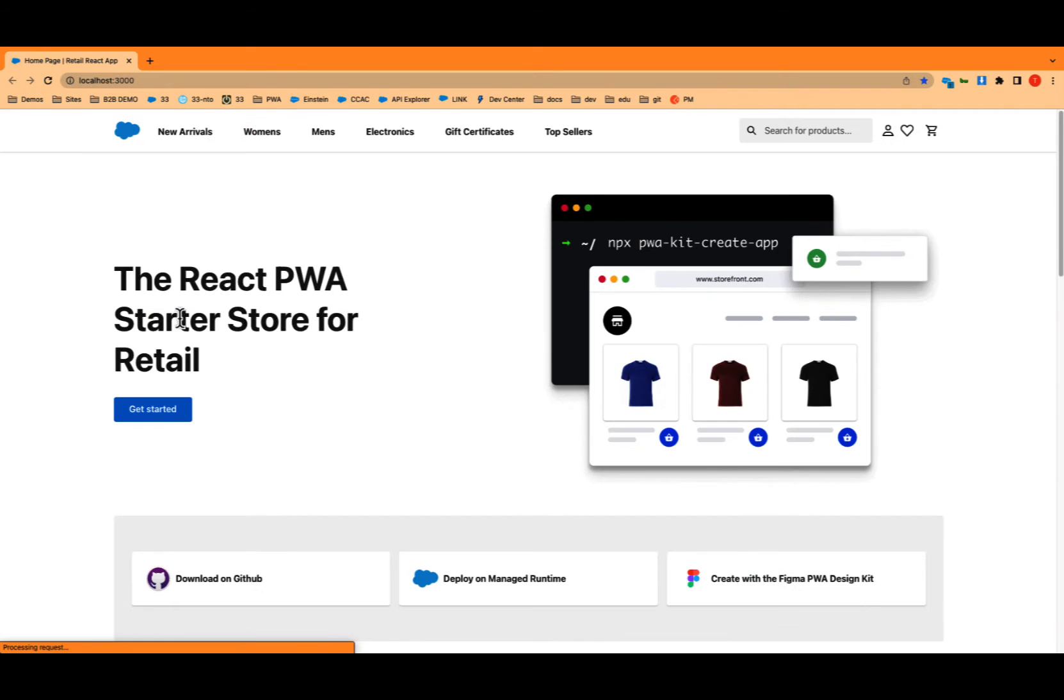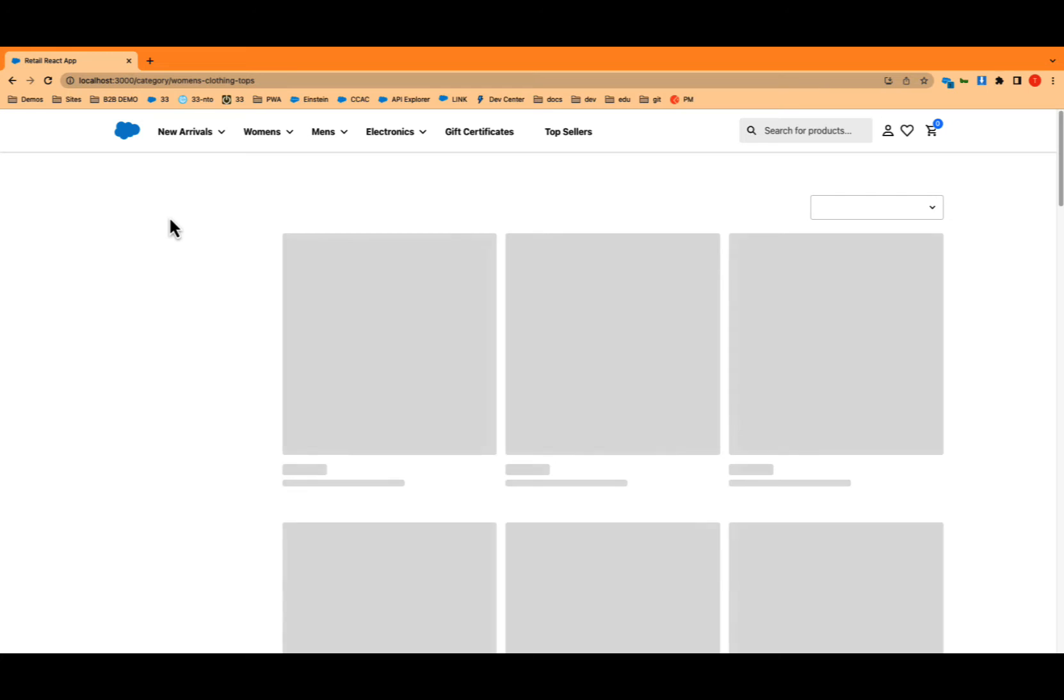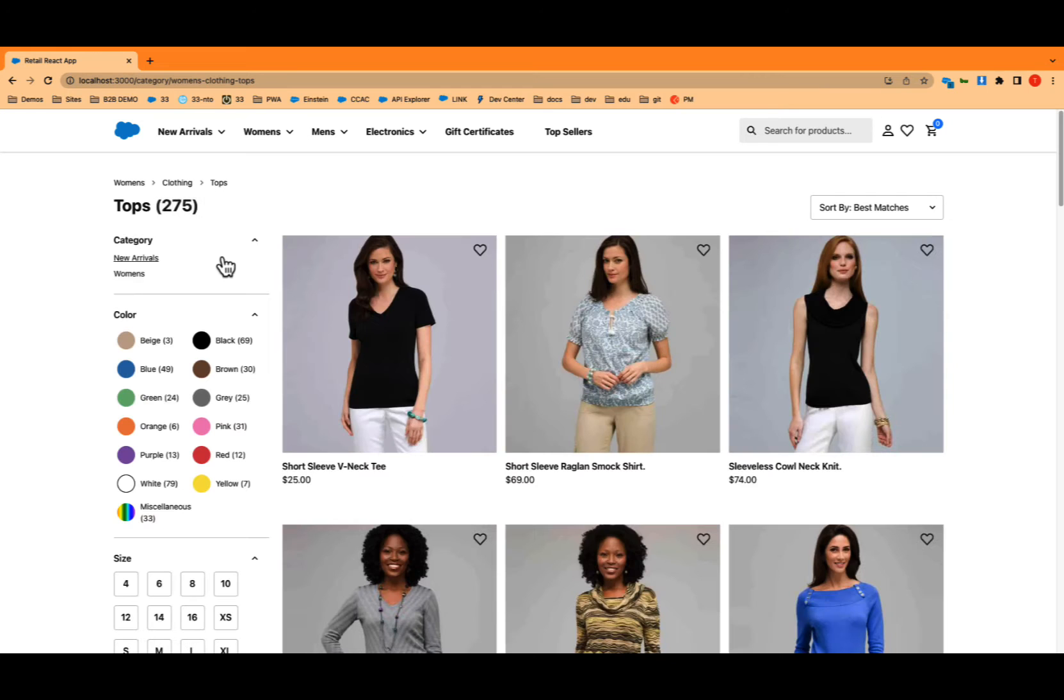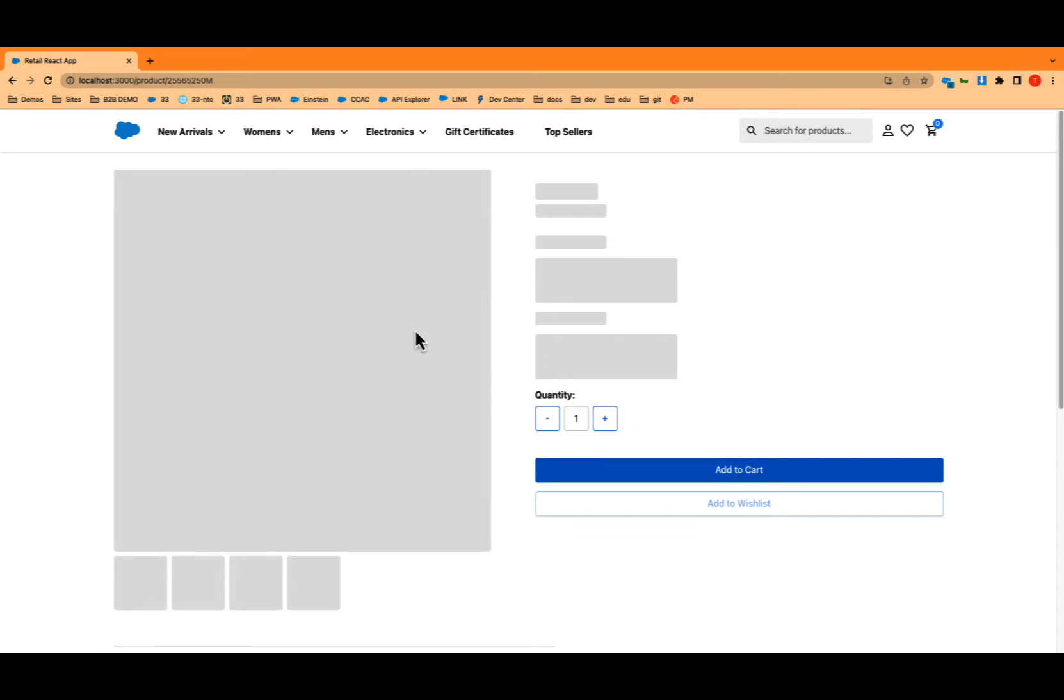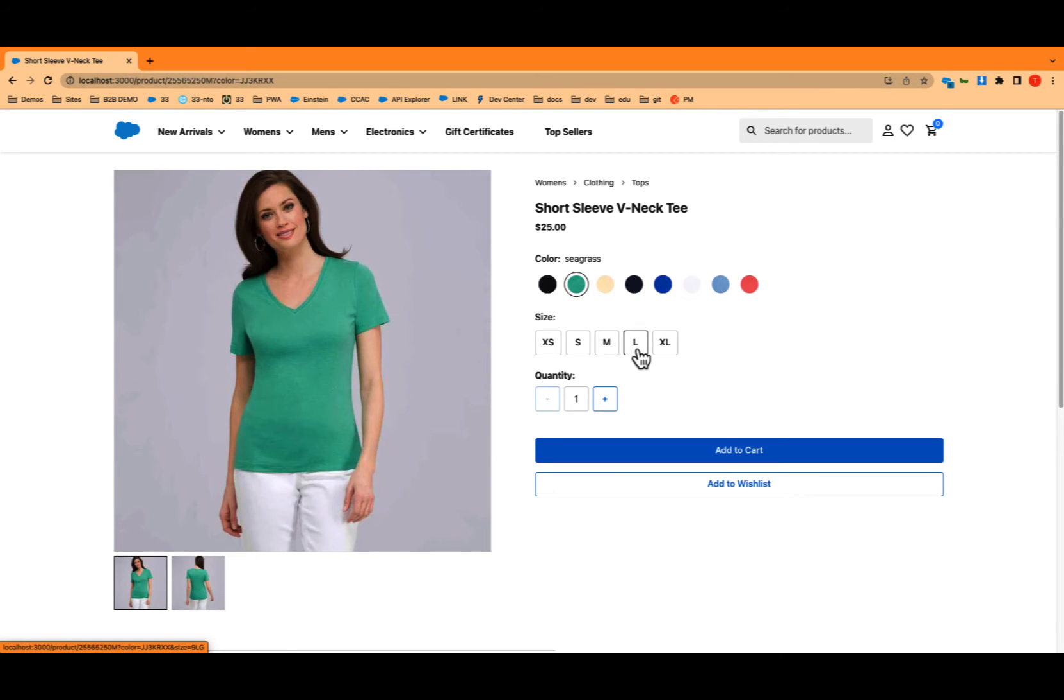I should be able to see that here. There it is. Great. And there is my storefront. I've got my category navigation, the search, everything is connected to my sandbox. Let's see the PLPs, the PDP. Everything I have set up is reflected here. I could add this to the cart, check out.